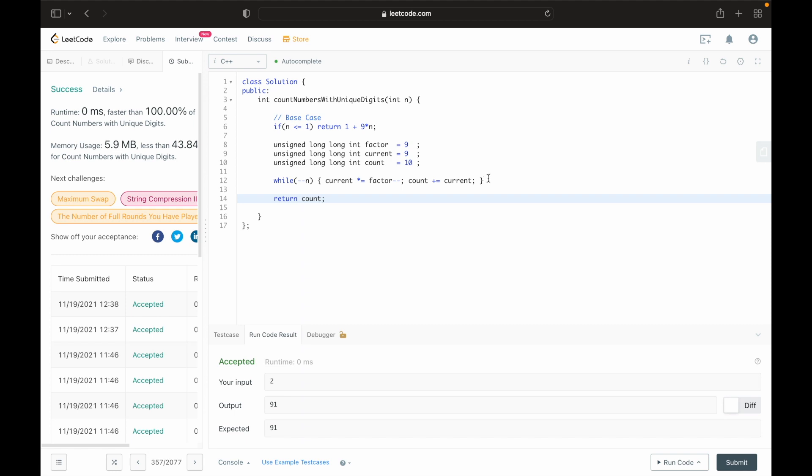One important takeaway from this solution is that we saved time by storing the previous calculation, since each integer length followed the same pattern. This is certainly better than a brute force solution. I hope this video helped — have a good one.